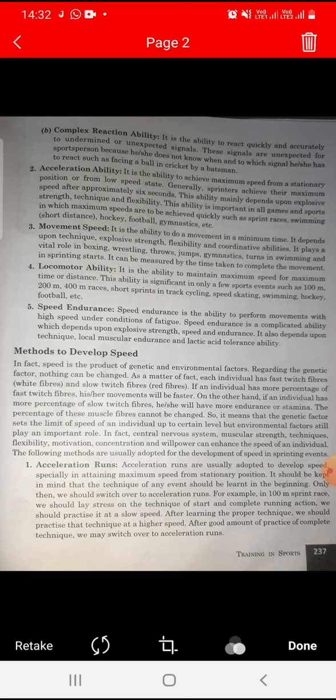Each individual has fast twitch fibers, white twitch fibers, and slow twitch fibers — red fibers. If an individual has a higher percentage of fast twitch fibers, the movement will be faster and the speed will be higher.